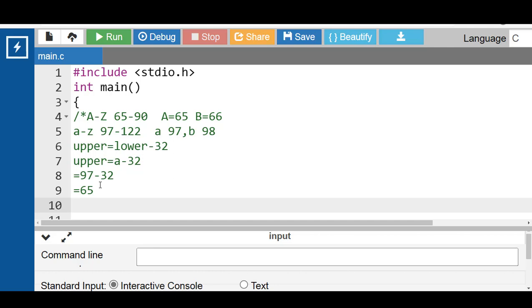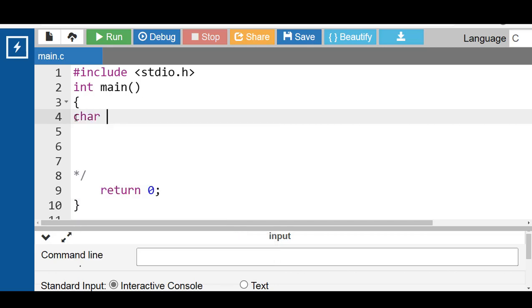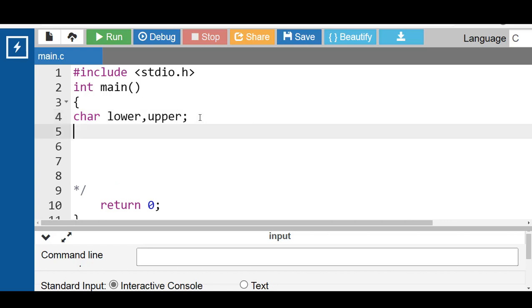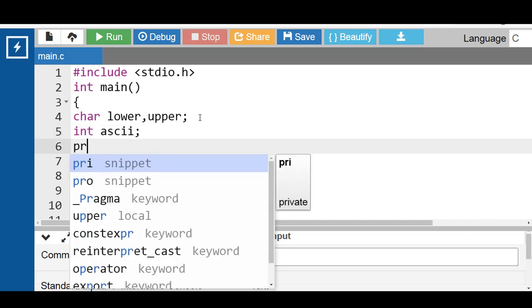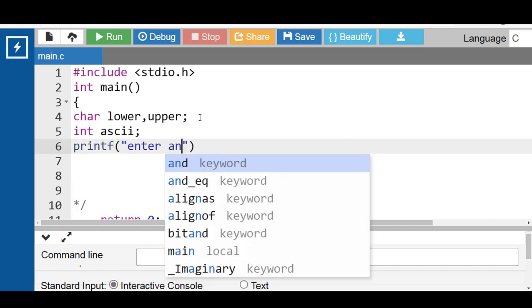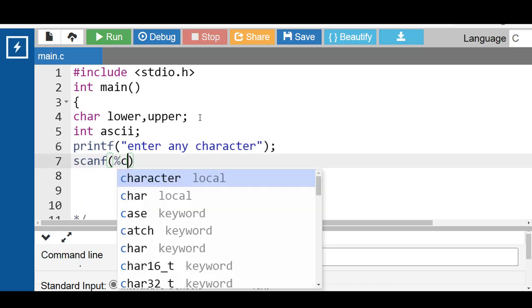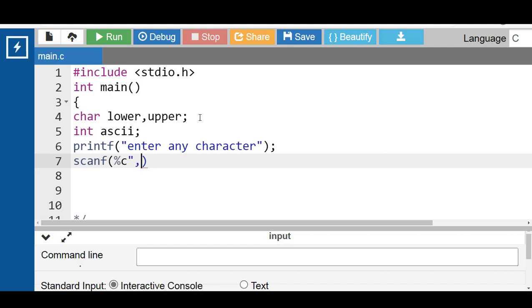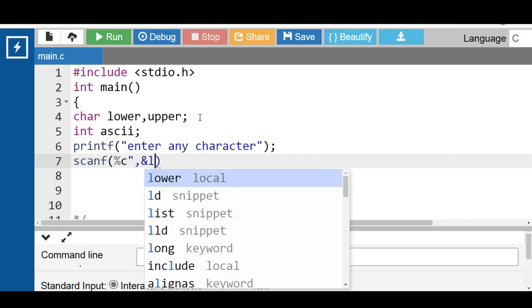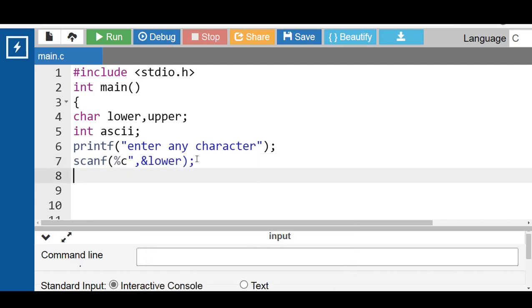First of all, ask the user to enter a character in lowercase and then convert it to uppercase. Inside the main function, declare two variables of character type — the first variable is for the lowercase character and the second is for the uppercase character. Then declare one integer type variable for the ASCII value of the character. With the help of the printf function, display the message 'enter any character'. With the help of the scanf function, input the character in lowercase. After that, assign the lowercase character to the integer variable as ASCII.